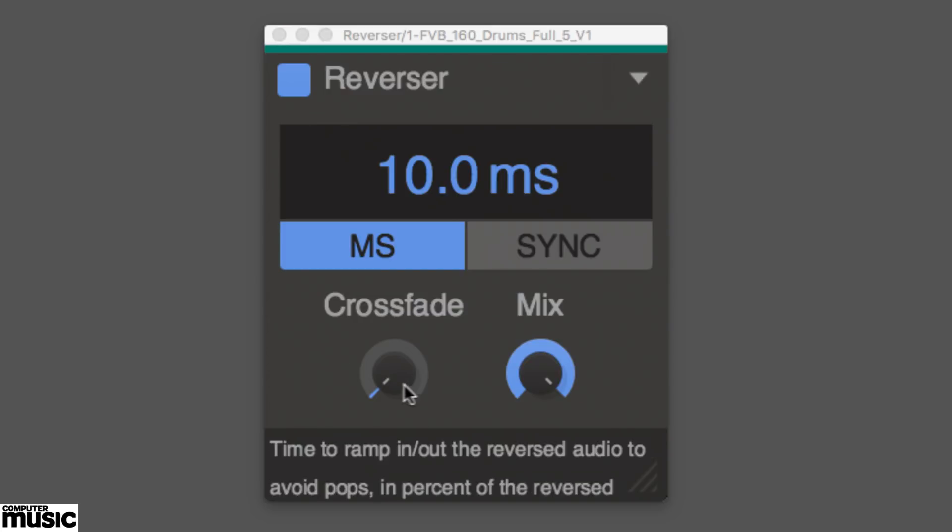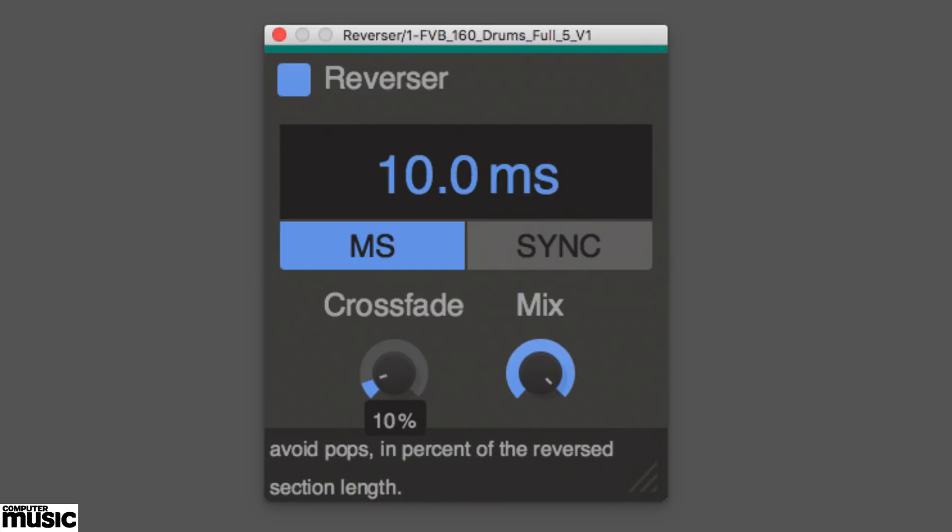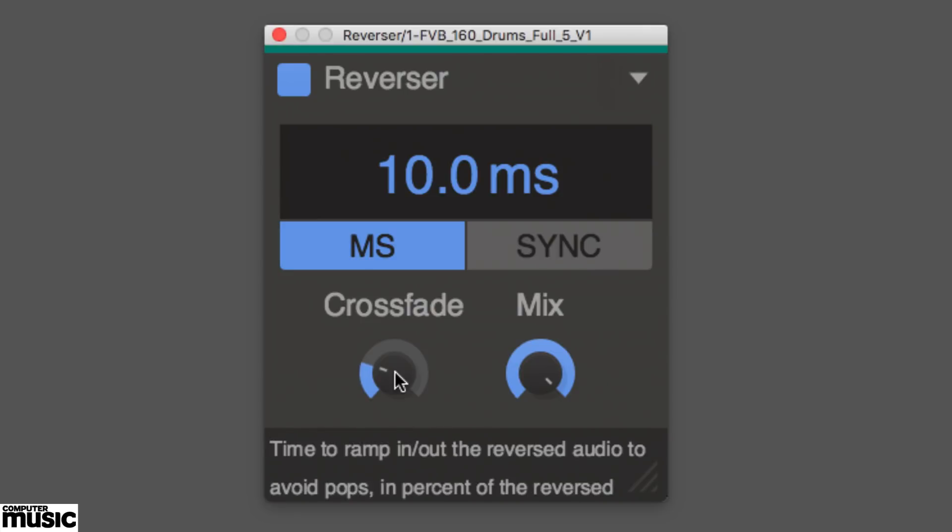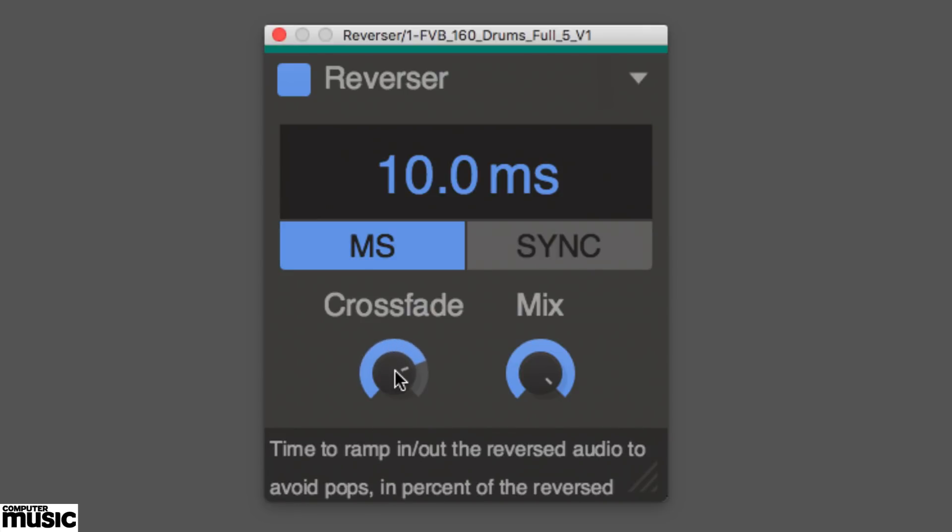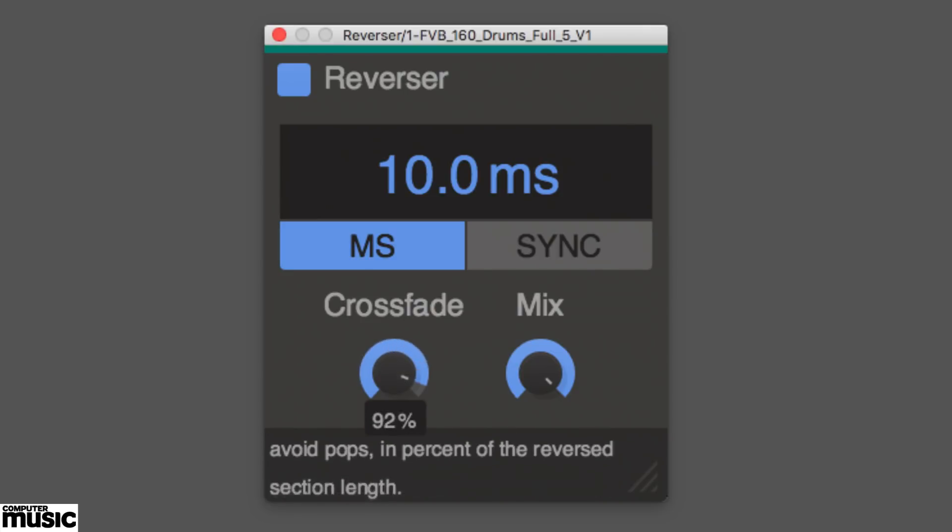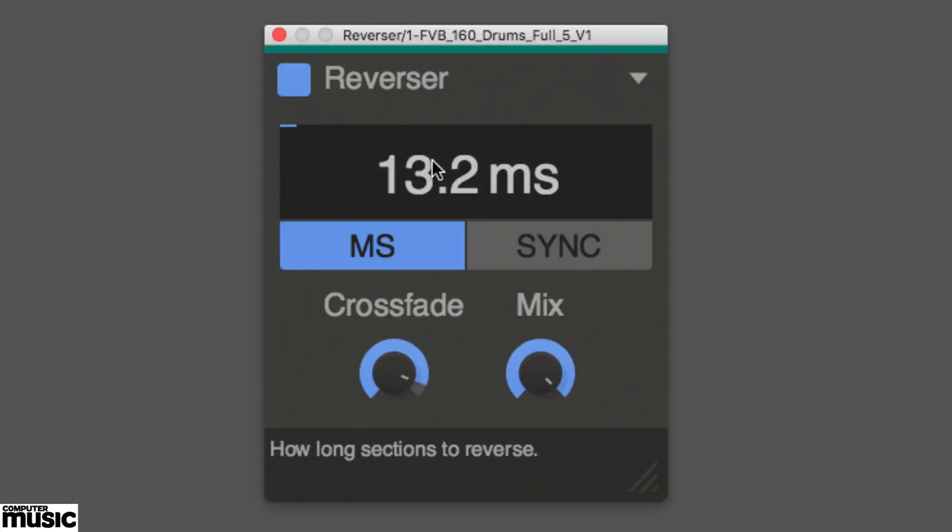The crossfade control is used to smooth over the transitions between slices, which can otherwise get quite clicky at short delay times, by fading in the start and end of each one. It's expressed as a percentage of the reversed buffer length.